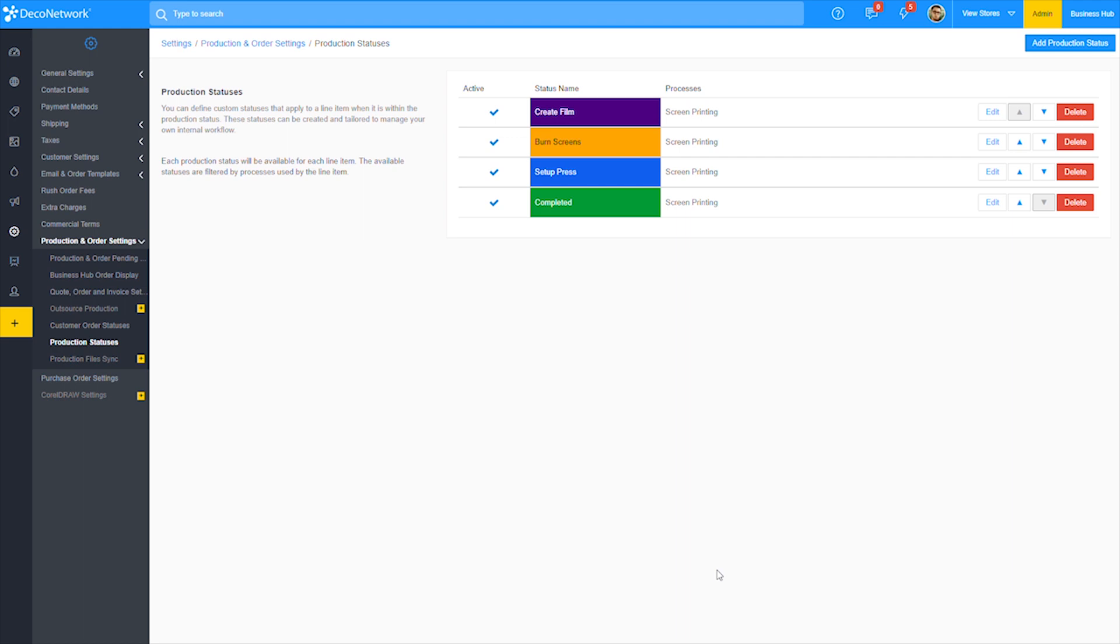Now that you have your custom product statuses created, the statuses will automatically get applied to the specific decoration methods you've set for them. Additionally, you can set the production statuses on a product default level and at an individual product level as well.